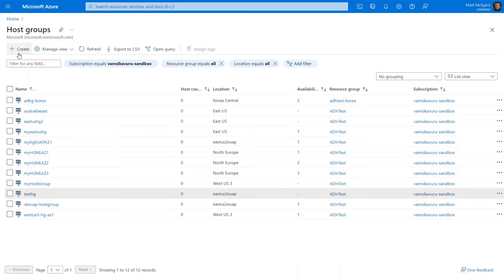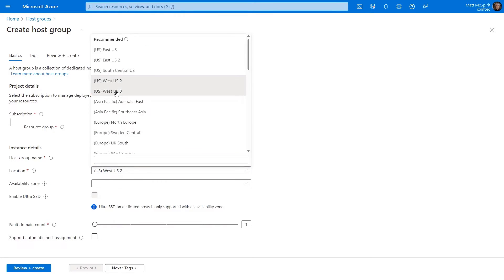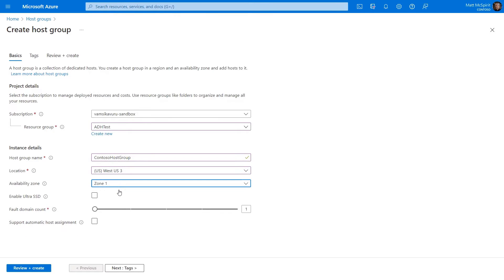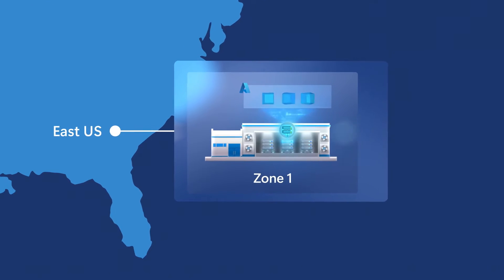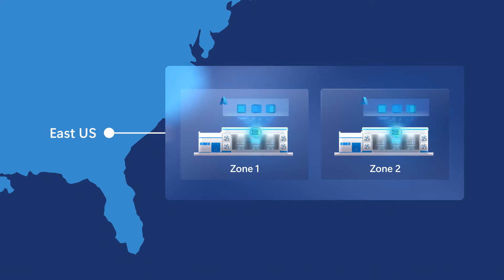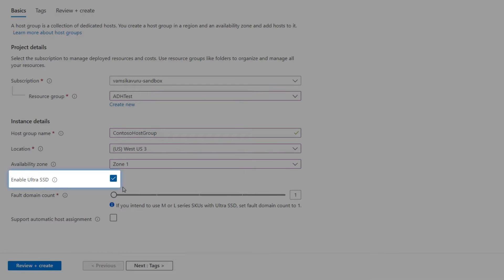The same managing and monitoring capabilities apply. The first thing you need to do is create your host group. In the Azure portal, you'll enter some standard information along with the region that you want and an availability zone. And if you need more than one availability zone for greater resiliency, you just need to spin up another host group. Back in the portal, you've also got the option of Ultra Disk Support, which provides sub-millisecond latency and encryption for your most sensitive and demanding IO-intensive workloads.